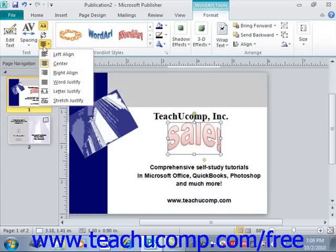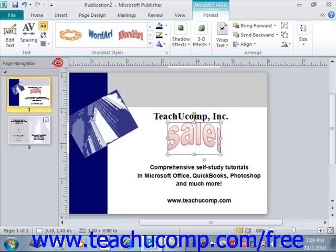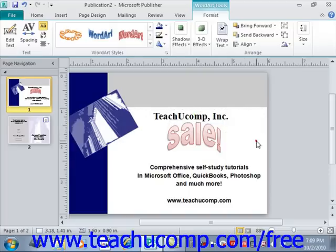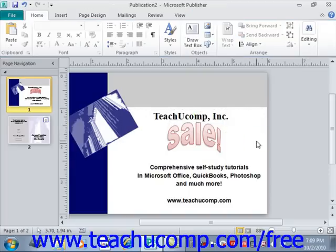You can make any choices you want. We'll leave that on center. And you can then click out to display the Word Art that you've inserted into your publication.